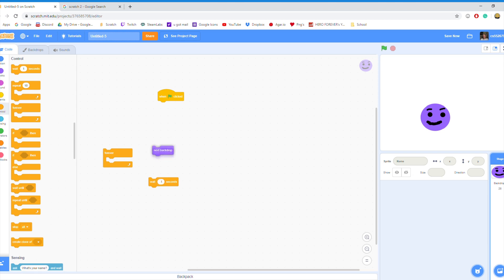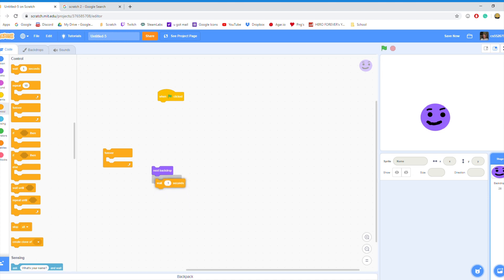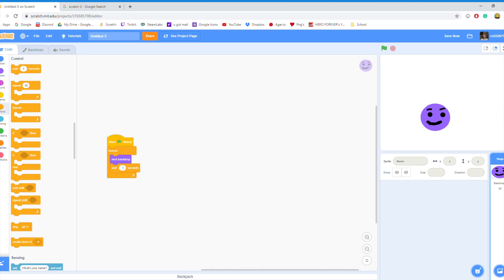You're going to connect these two together, put the Weight to whatever you want. This Weight will define how long the delay is between each frame. You'll connect all of these together now, and now you can hit the flag.